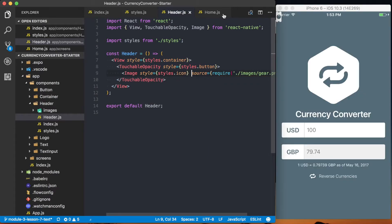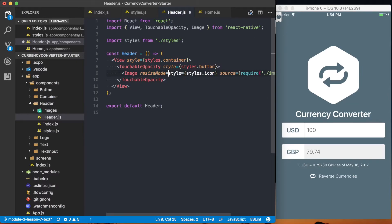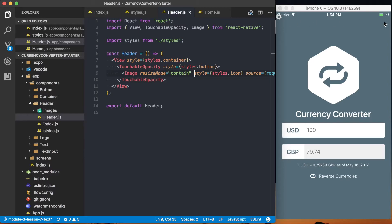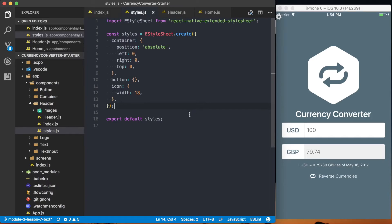So again, hopefully that's clear enough, but you can see that this image is kind of clipping. So once again, we're going to use that resize mode is equal to contain. Save it. So the icon's pushed all the way to the left now. Not exactly what we want. We want it pushed all the way to the right. And we can do that on the styles dot button property.